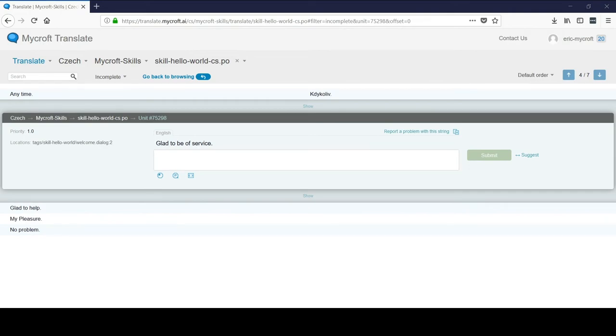It will congratulate you and take you back to the overview page for that skill.